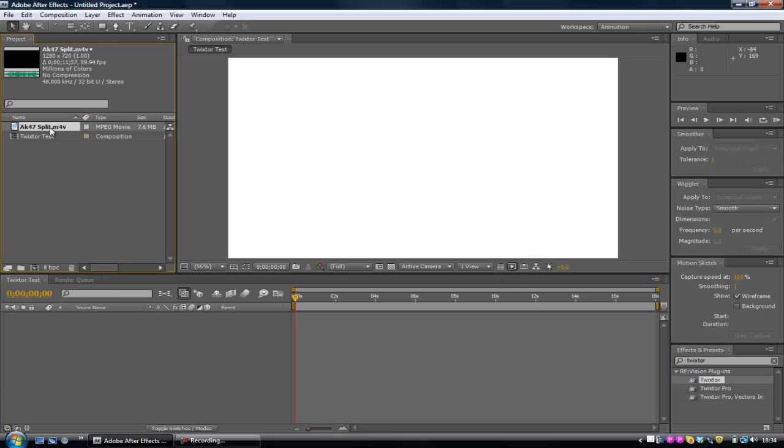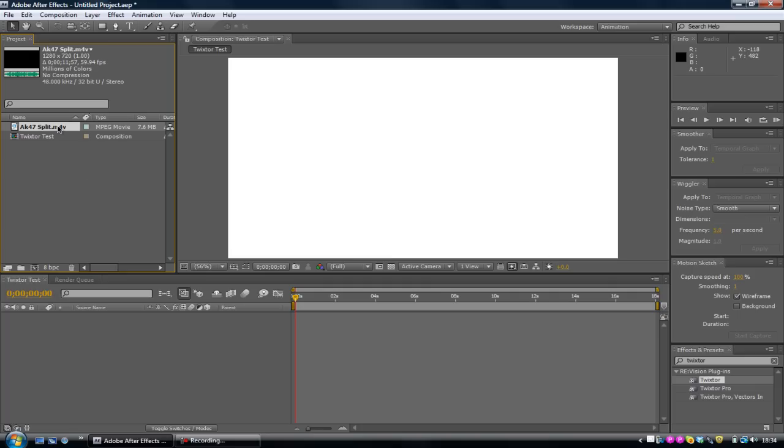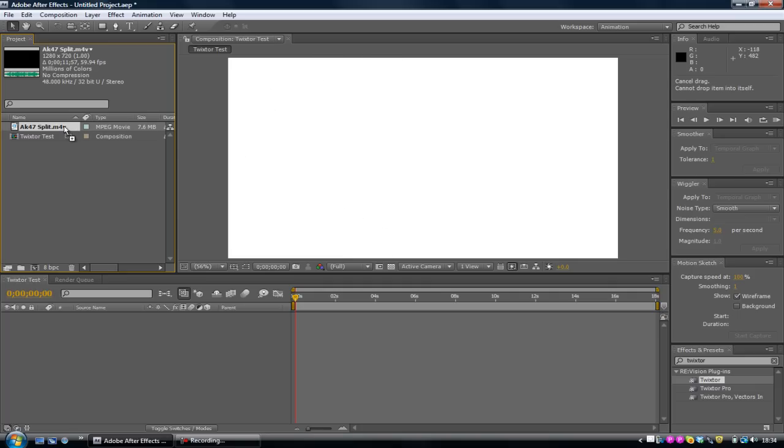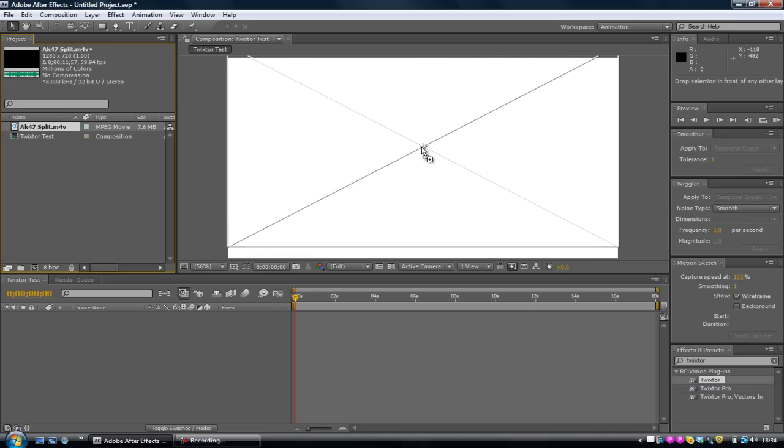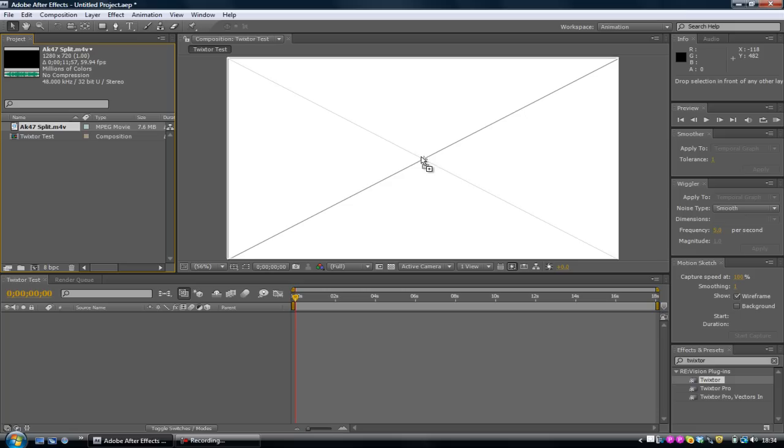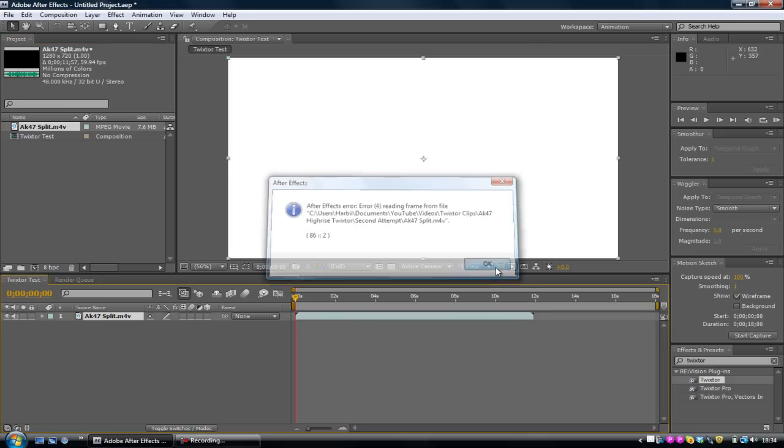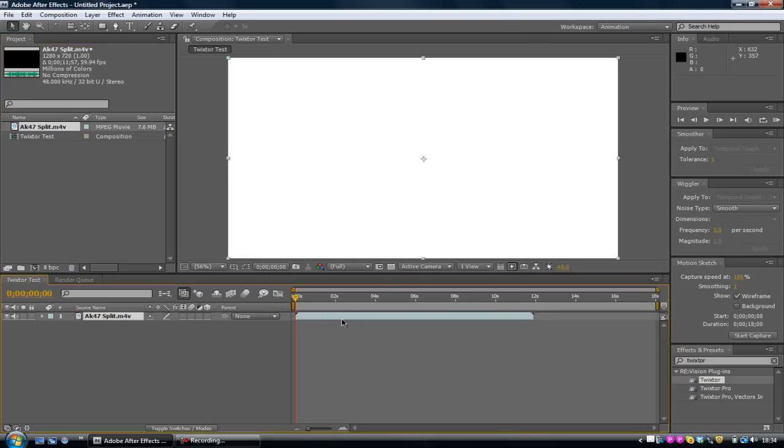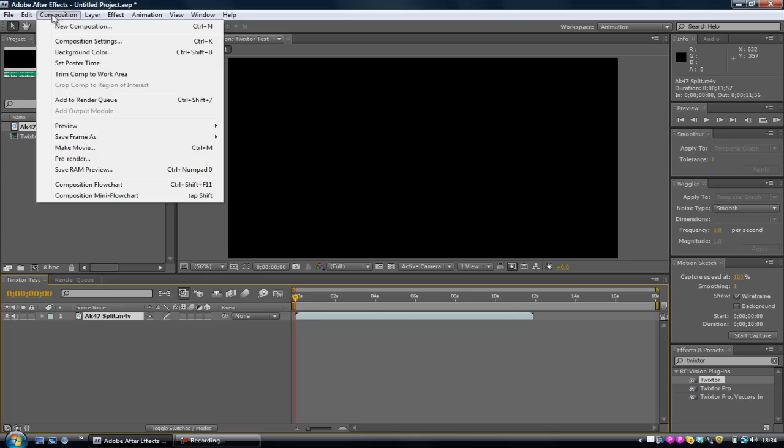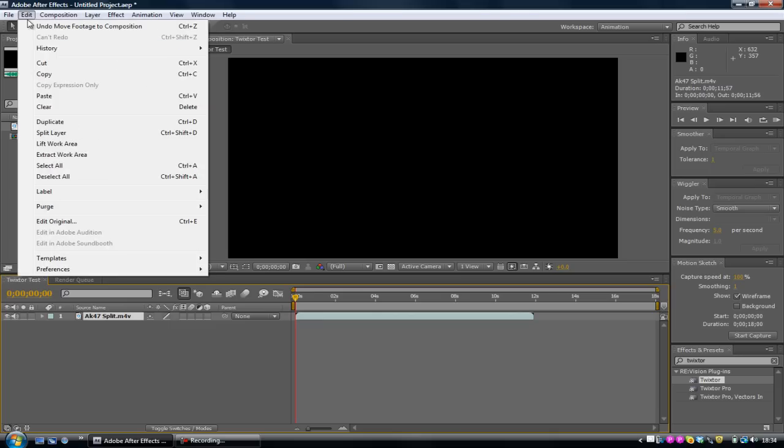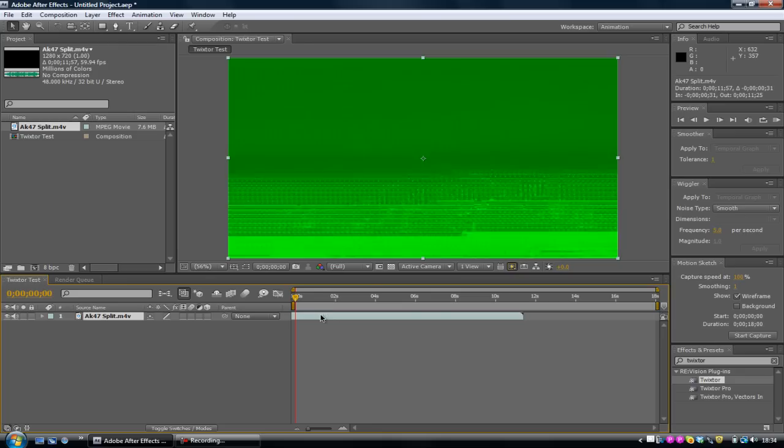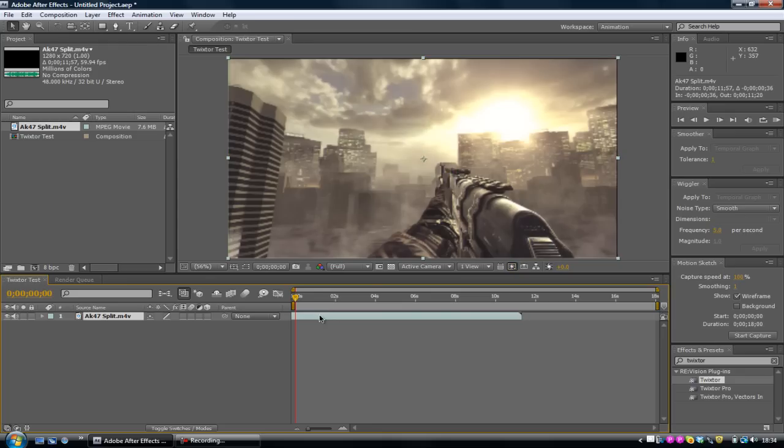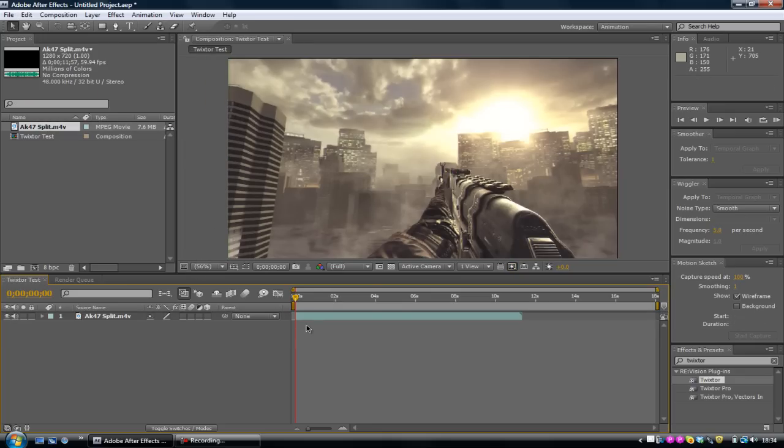Now what you want to do is get your clip that you imported and drag that onto your composition. Click on it, drag it, and place it on top of the composition, just like that. This message is really annoying. Let me just edit that message that keeps popping up. I'm just going to split the layer. Ignore what I just did.